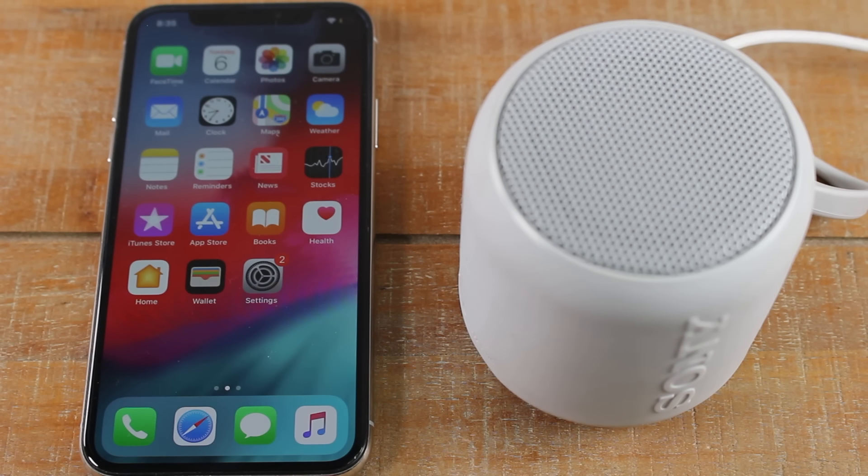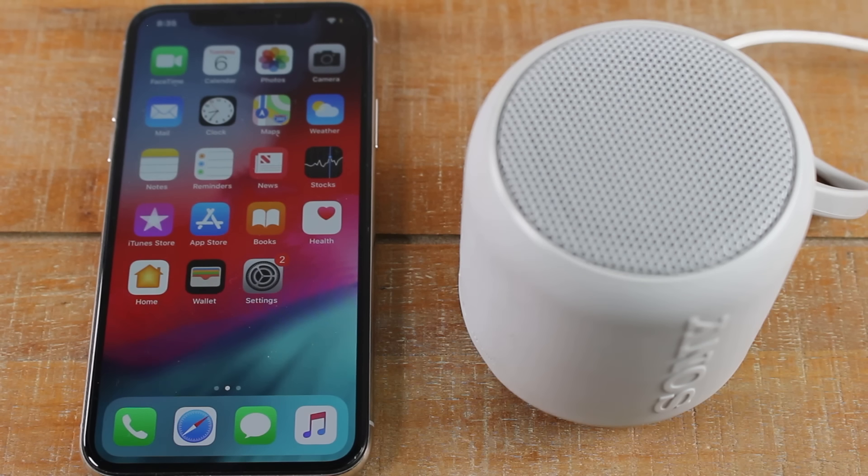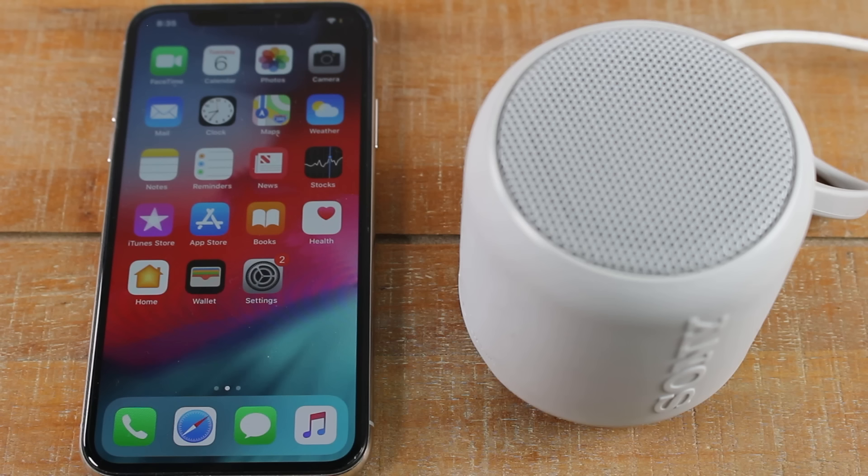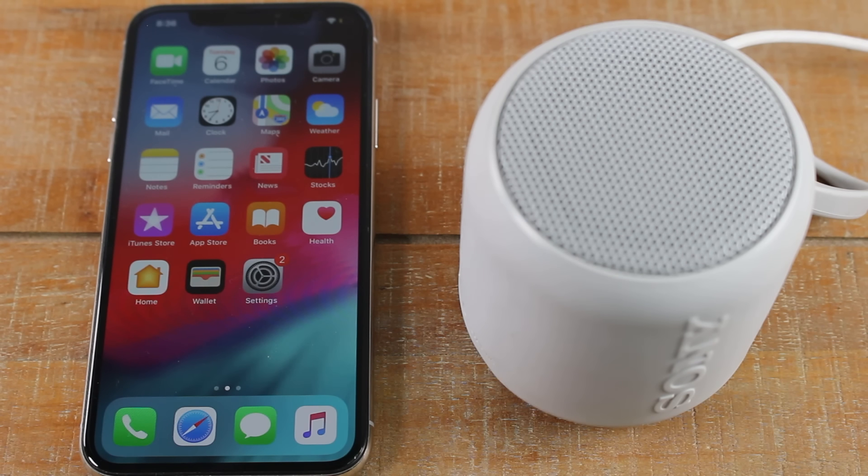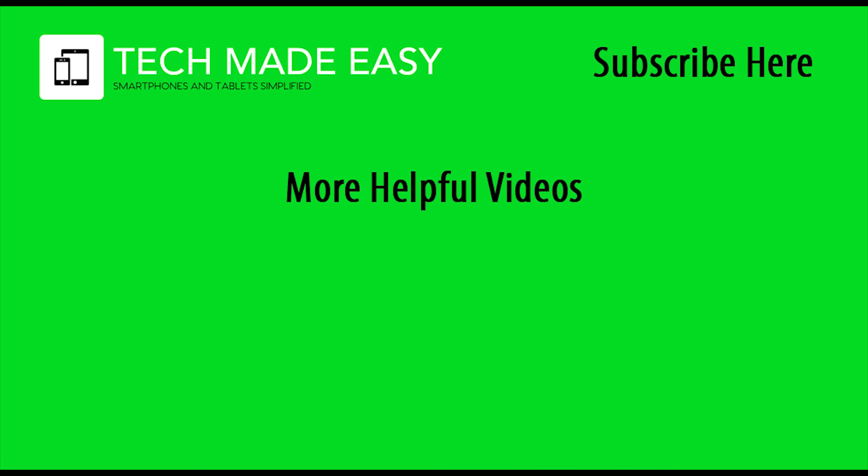Hope you guys found that helpful. Make sure you like, favorite and share the video. If it was helpful, leave a comment down below. If there's something else you'd like us to do a video on we'll try to get to it and make sure you hit that subscribe button as well. Thanks again for watching. Take care. Have a good one. Bye.